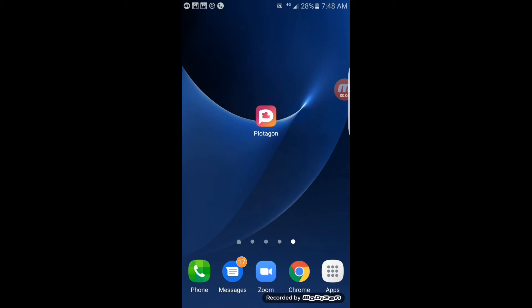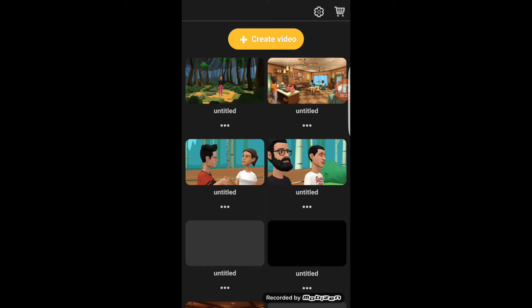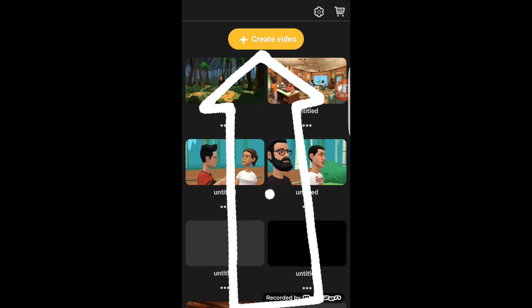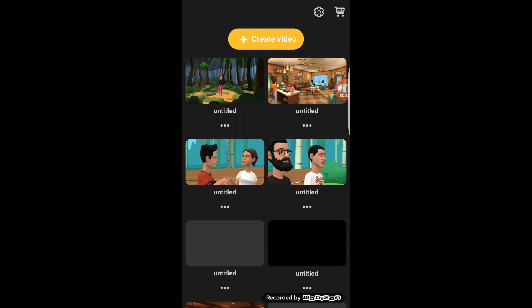Today I'm going to be using the Plotagon app. Let's click on the app to open it. We wait for it to finish preparing — the Plotagon magic. So if you want to create a new video, all you have to do is click on 'Create a Video'.